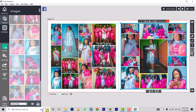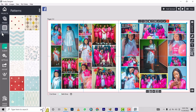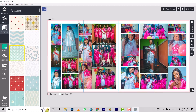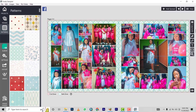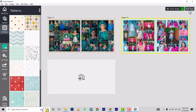If you don't want a pattern you can leave it, but if you do, drag the pattern and drop it. Once you're okay with that, press View. In quick succession we've done two pages — so four pages already. That's how you continue designing the entire photo book.